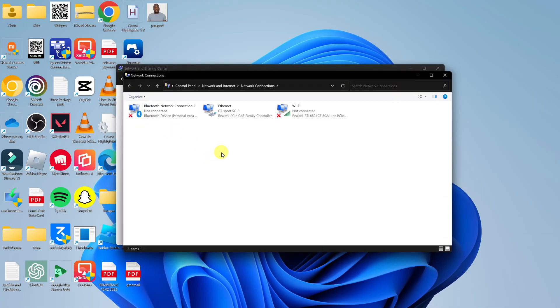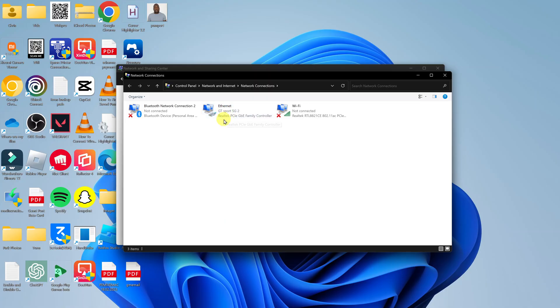And on that window you should see options for Ethernet, Wi-Fi, of course depending on what you have on your computer. Now on Ethernet what you want to do is click on it once to select.